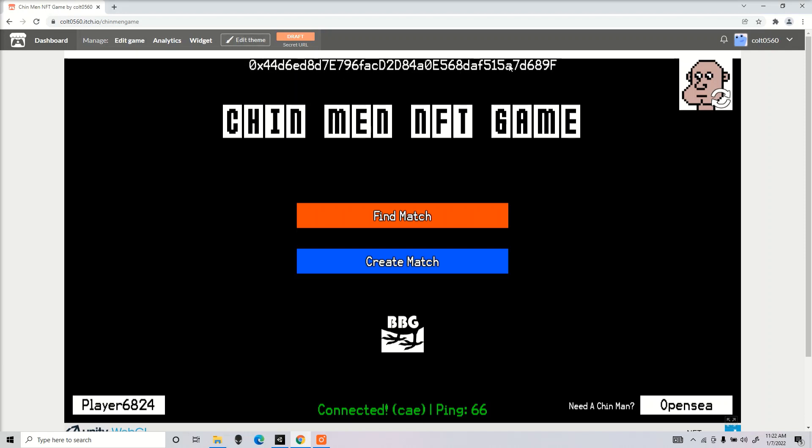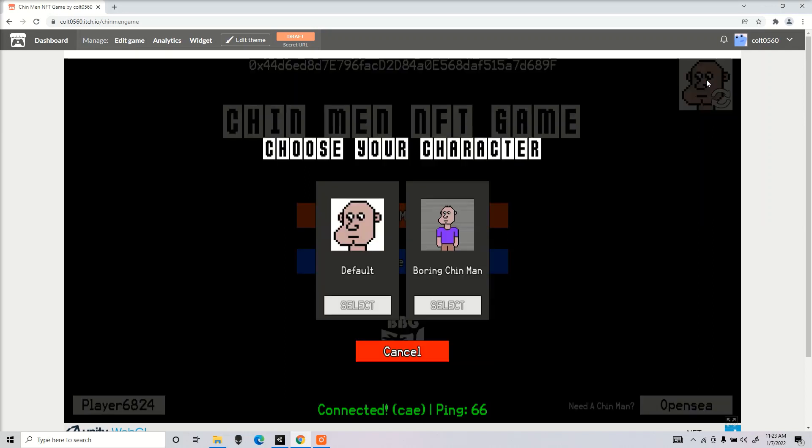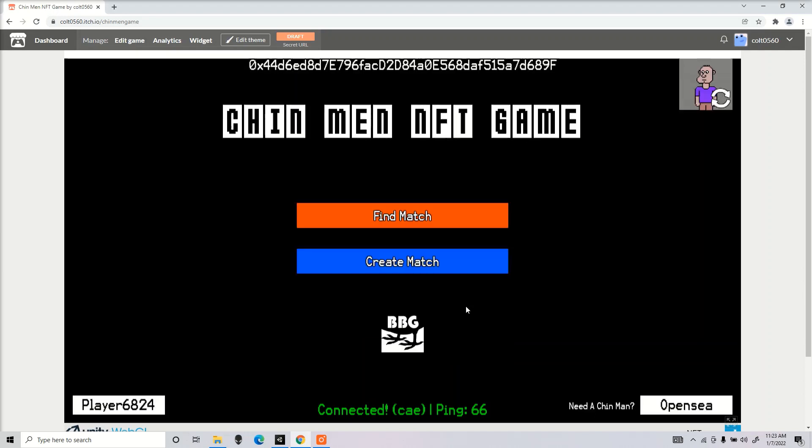But now look here. We have our text and it's now displaying our wallet address. So that's working properly. Now if we go to our character selection, I now have a Boring Chin Man inside my wallet. I only have one Chin Man inside my wallet, so this would be my Boring Chin Man. So that's working as well.